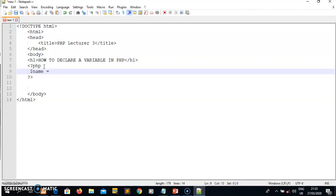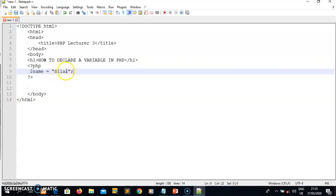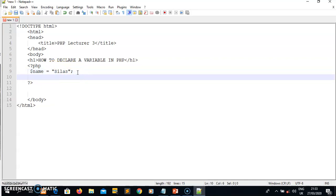I declare a variable called name. When I just declare it without giving a value, PHP doesn't know the type. If I want to assign a string, I assign it a value like 'Silas' — anything you put inside quotes and assign to a variable will be recognized as a string. I also declare another variable called send name and give it a string value in quotes as well. Don't forget to put a semicolon at the end of each PHP statement.